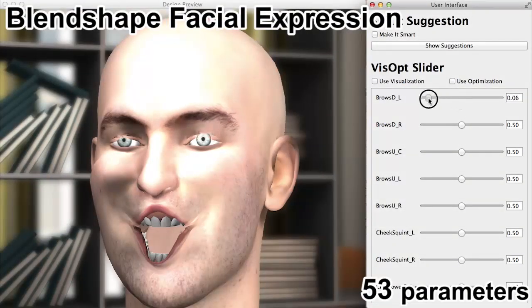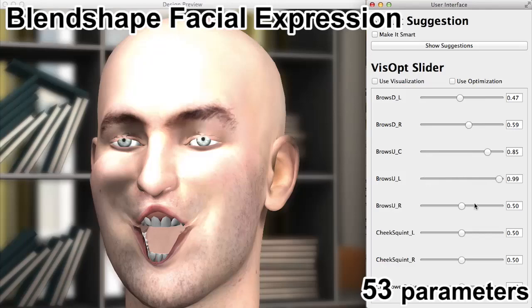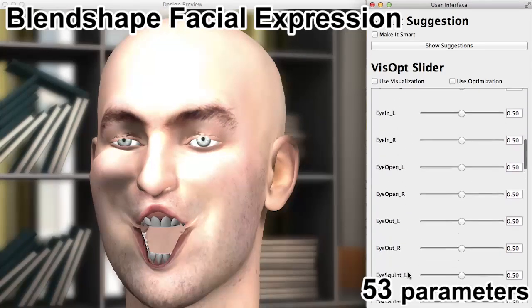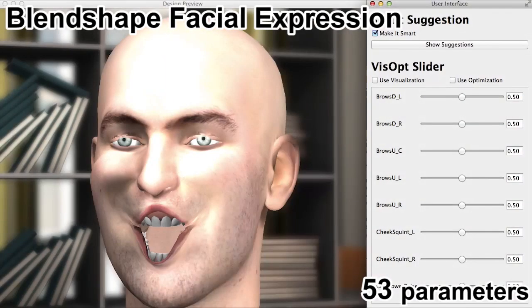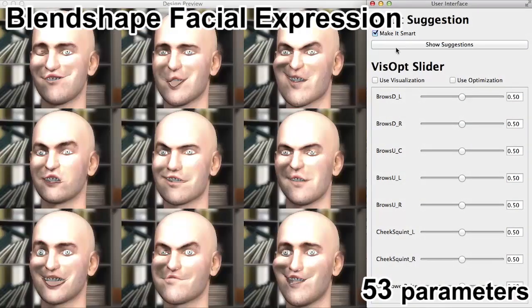The fourth application is facial expression of a virtual character. Even when there are over 50 parameters, our approach is still powerful.